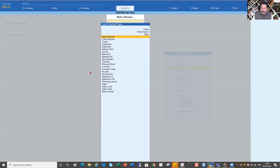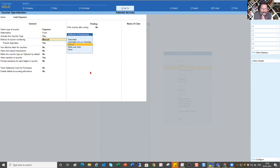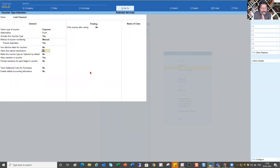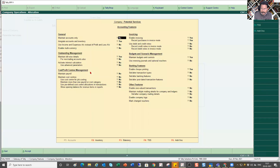I go to Alter, select Voucher Type, and open Cash Payment. I have selected manual numbering. The moment I select Manual, it asks 'Do you want to prevent duplicate?' — I have set this to Yes. The rest of the options are the same. There is 'Use Effective Date' and then a new option specific to Tally Prime: 'Allow Zero Value Transactions' — this is an extra option not present the same way in Tally ERP.